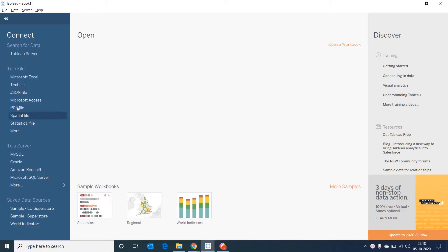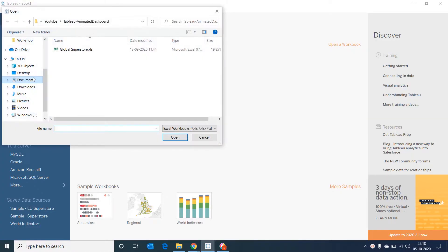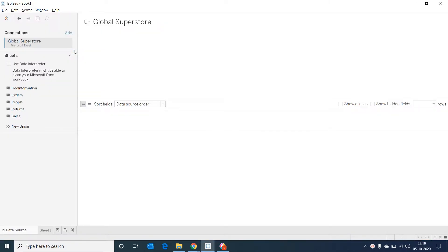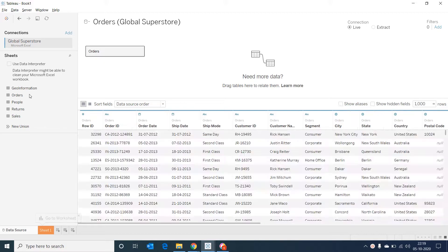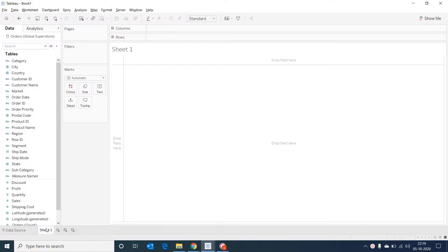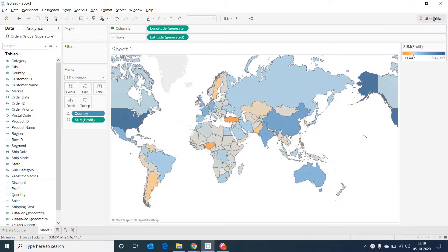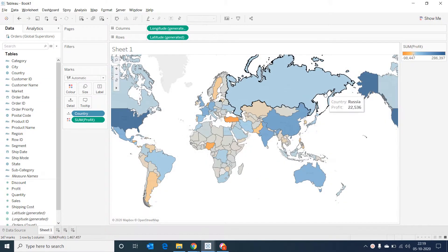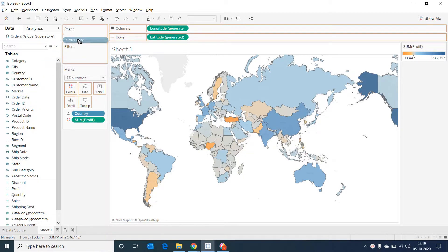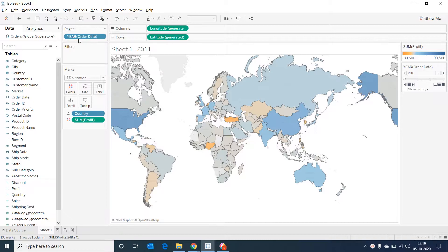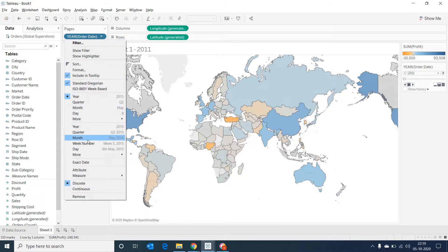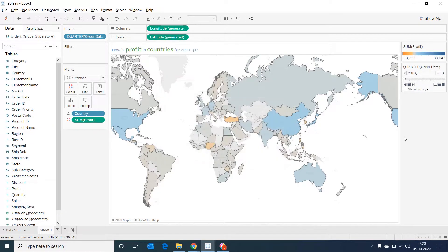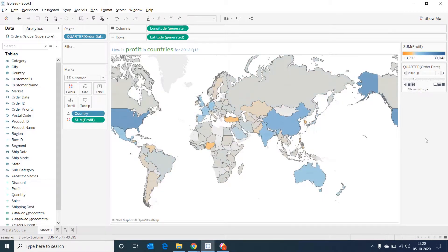I'm connecting to the Global Superstore Excel data that is in my desktop and then selecting the orders table. I'm going into the sheet and then selecting on country, control and selecting on profit and then I go to show me and I select a map. Now I'm dragging my order date into pages. Now I'm selecting quarter. I'm double clicking on the title and giving it an appropriate name. I'm selecting the play button and we should be able to see the map in motion.